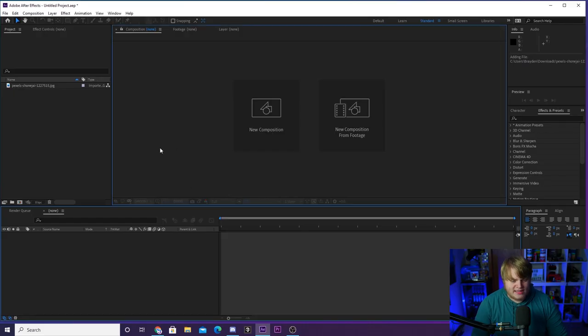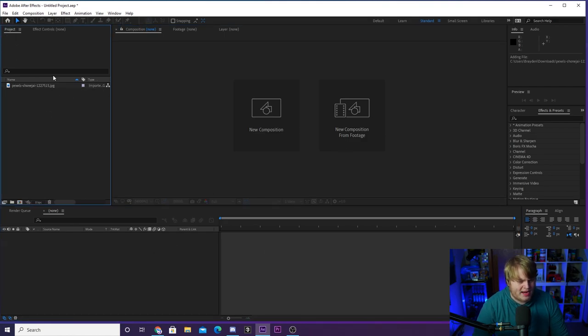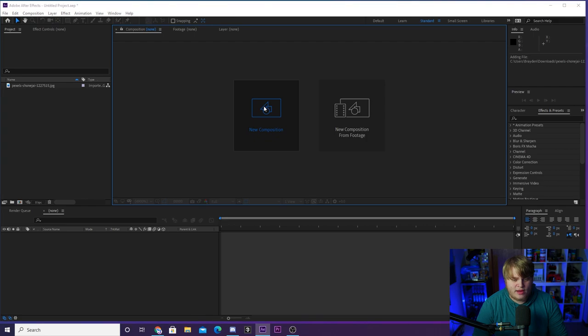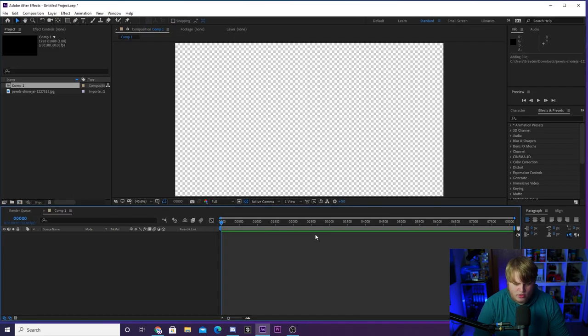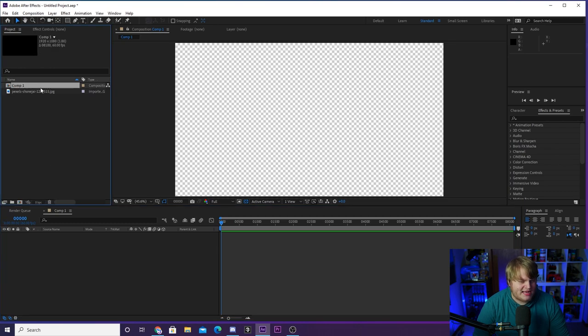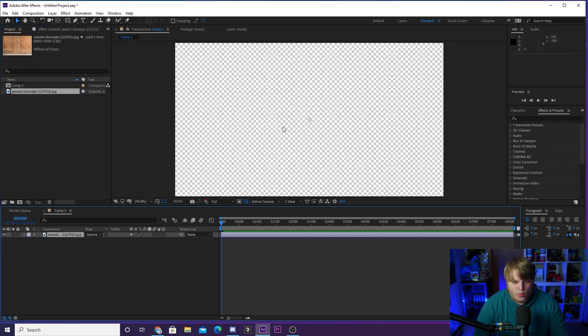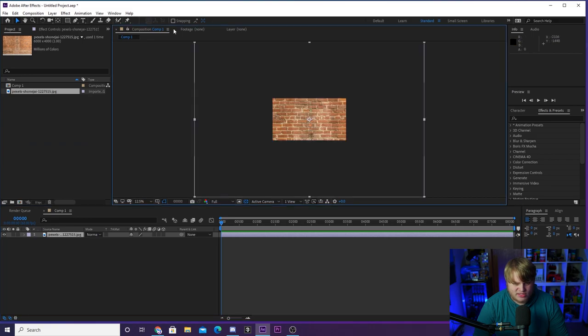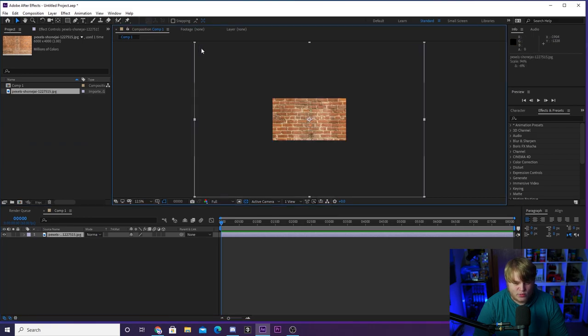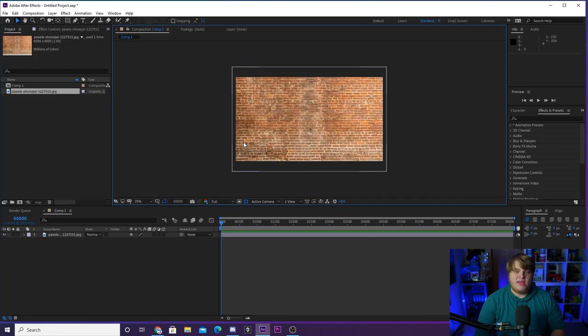So here we are inside of After Effects. I've got a blank project here with just one asset brought in. I'll show you what that is here in a minute. We're gonna create a new composition, leave it just like this, 1920 by 1080 and hit OK. And we're gonna bring in this one asset. This one asset is a brick wall. And the reason I chose a brick wall is just because I think that is a really cool texture to put a neon sign over. I've seen a lot of people do it.